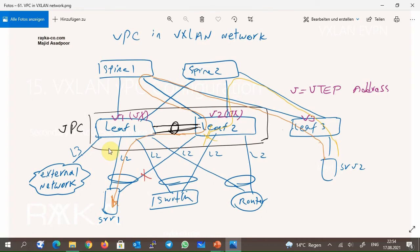In our topology, V1, V2, and V3 are the VTEP addresses of leaf 1, leaf 2, and leaf 3 switches. When we configure leaf 1 and leaf 2 switches as one VPC domain, VX will be the VTEP virtual IP address of both leaf 1 and leaf 2 switches, configured as the secondary IP address in the loopback interface. VX will be the next-hop address in other leaf switches to reach MAC and IP addresses and also external prefixes behind leaf 1 and leaf 2 switches.